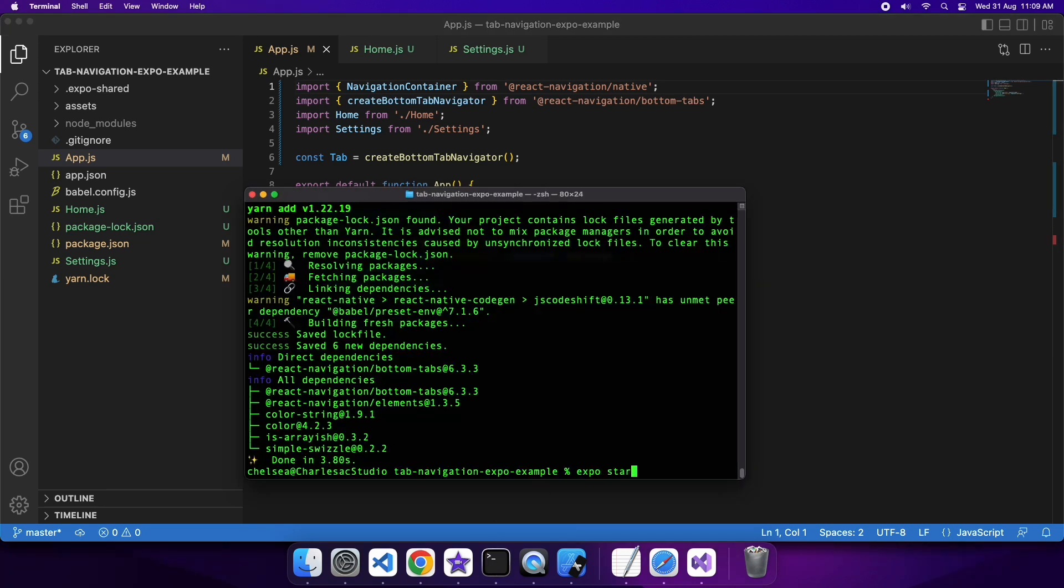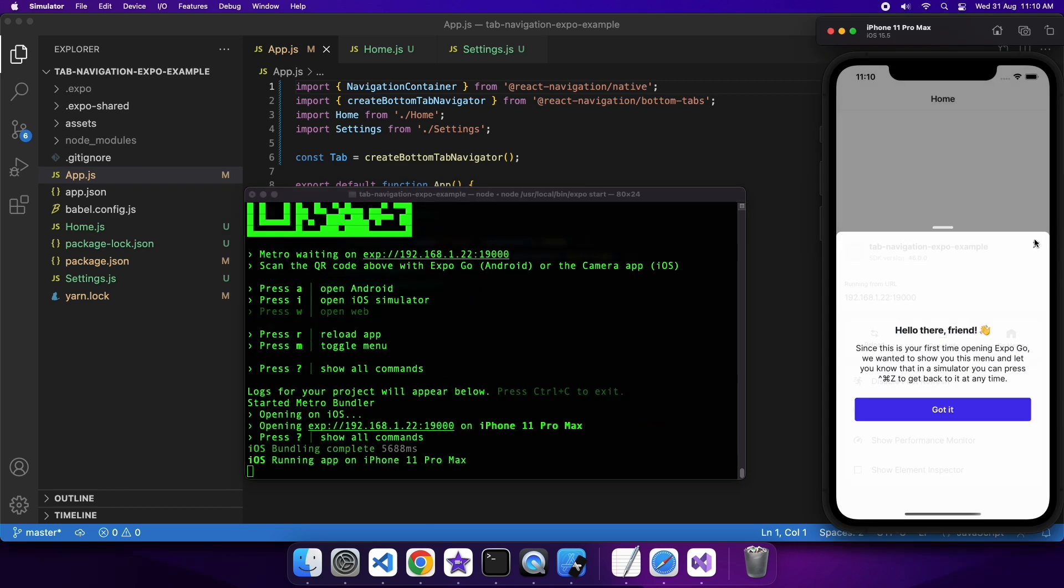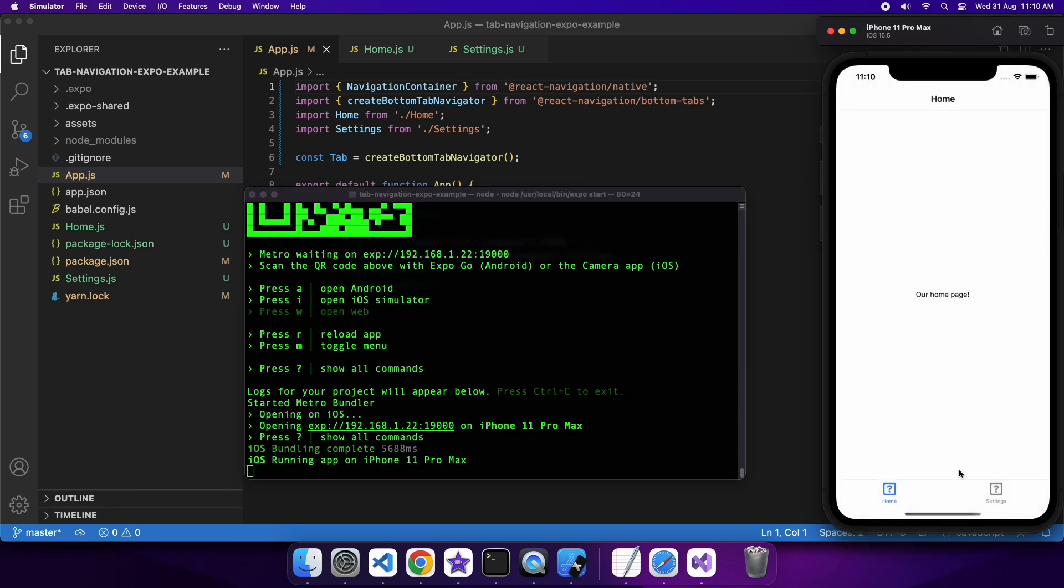So now I'm just going ahead and starting that up. When it starts, you can see that it's on the home screen by default and then there's also that setting screen.